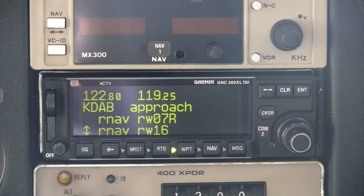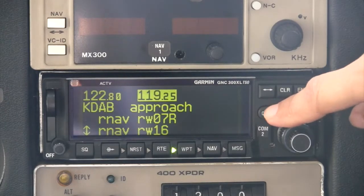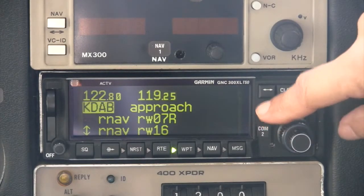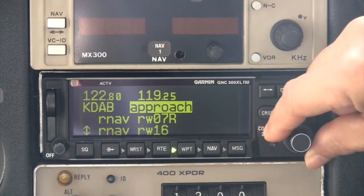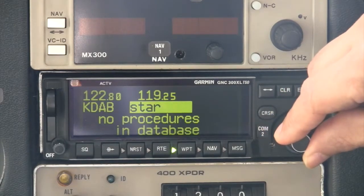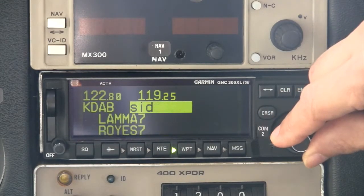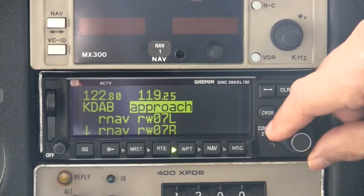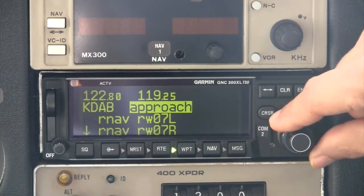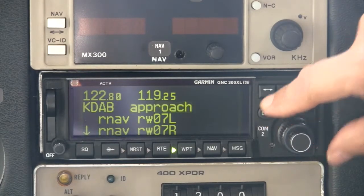To switch between listings of available approaches, SIDs, or STARs, press the cursor key twice to activate the GPS fields, and then use the large knob to highlight the procedure type field. Next, use the small inner knob to select the desired type of procedures to display. Press the cursor key to disable the cursor highlight and enable scrolling of the selected procedures with the small knob.